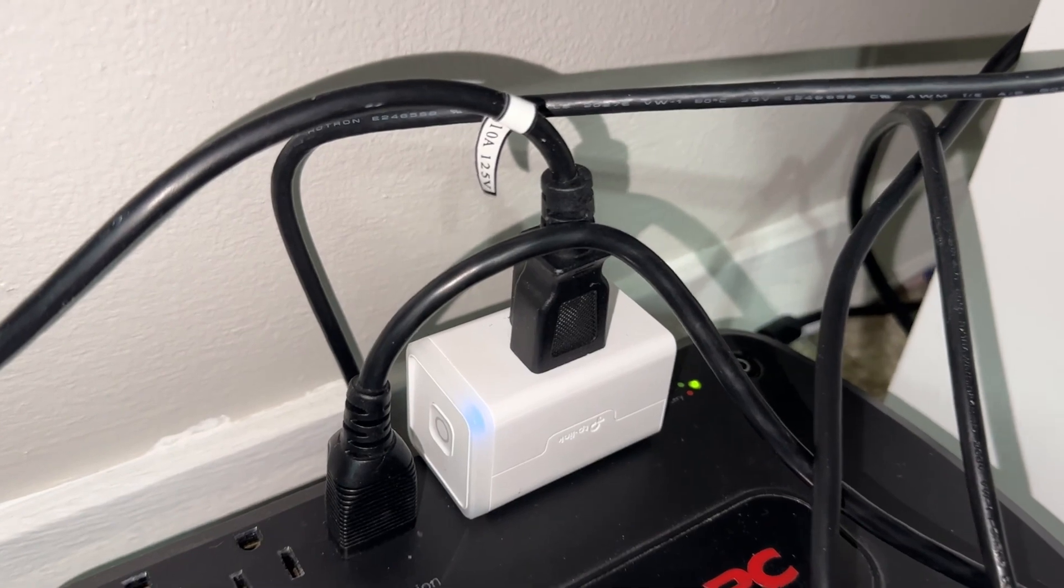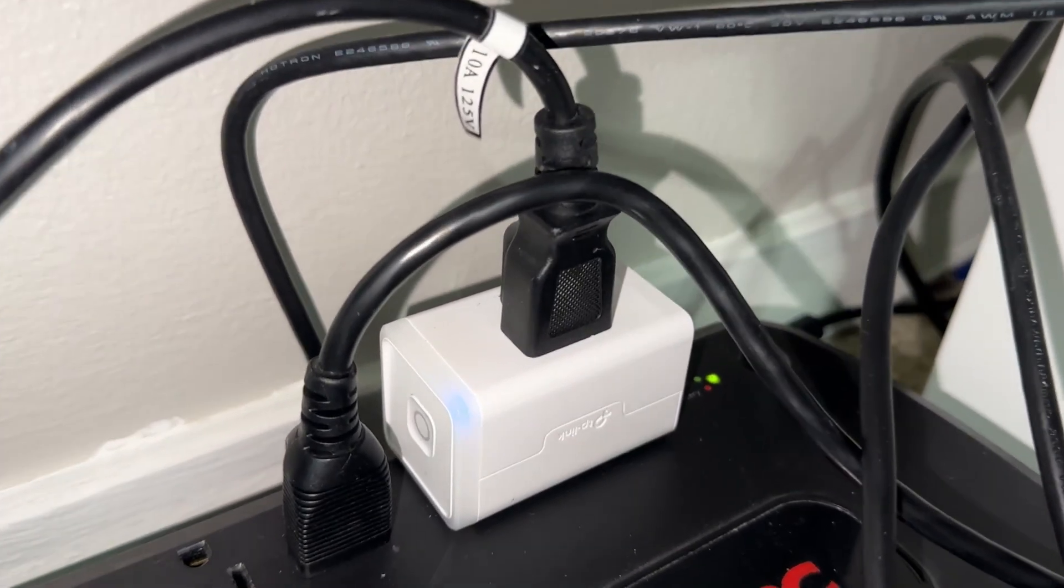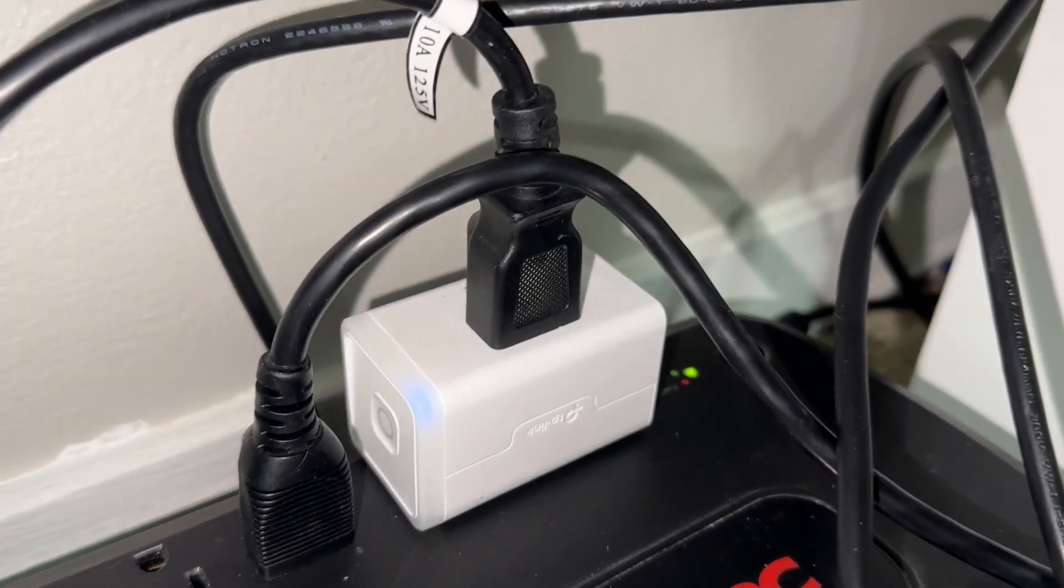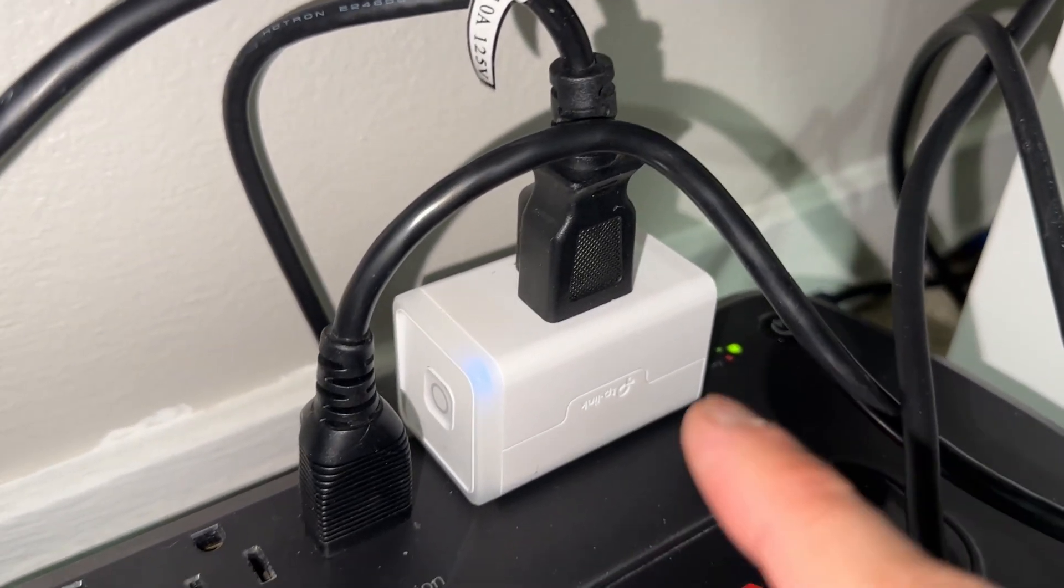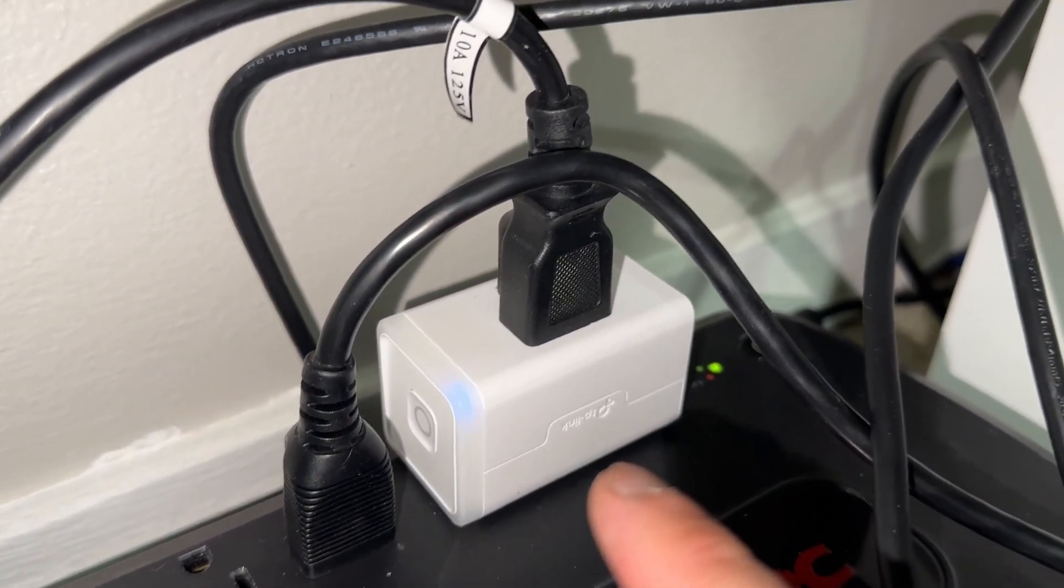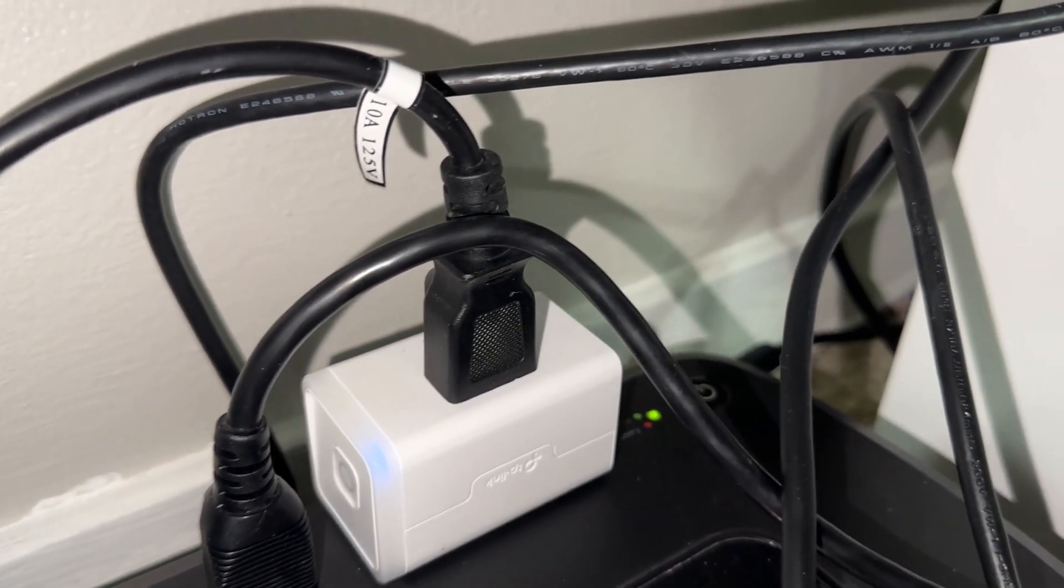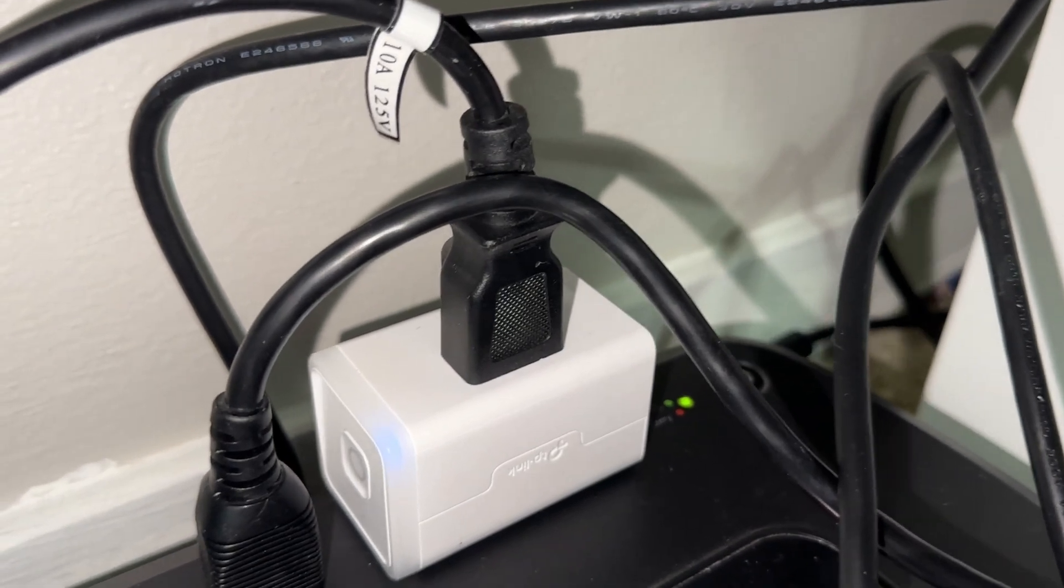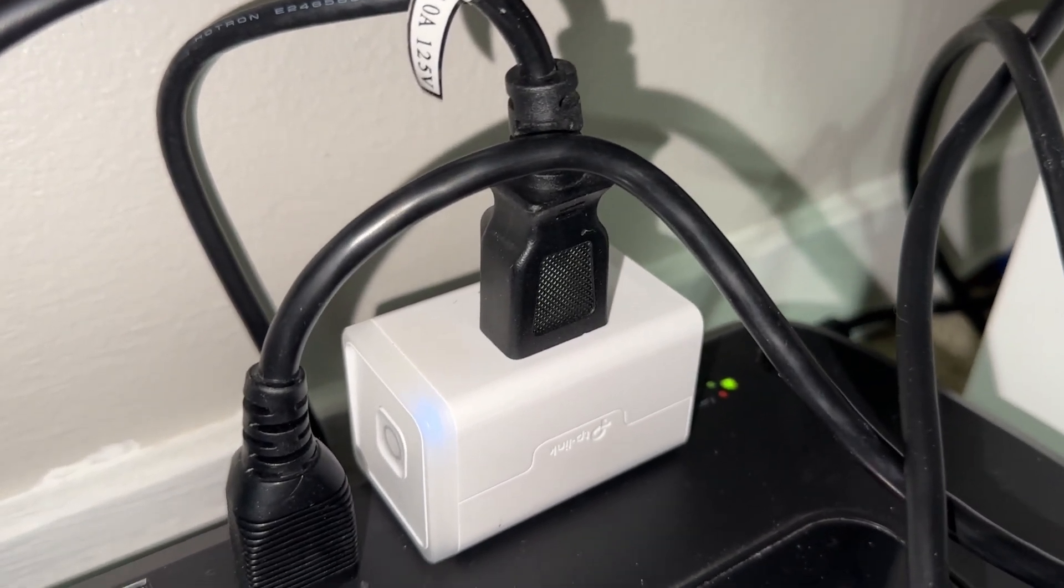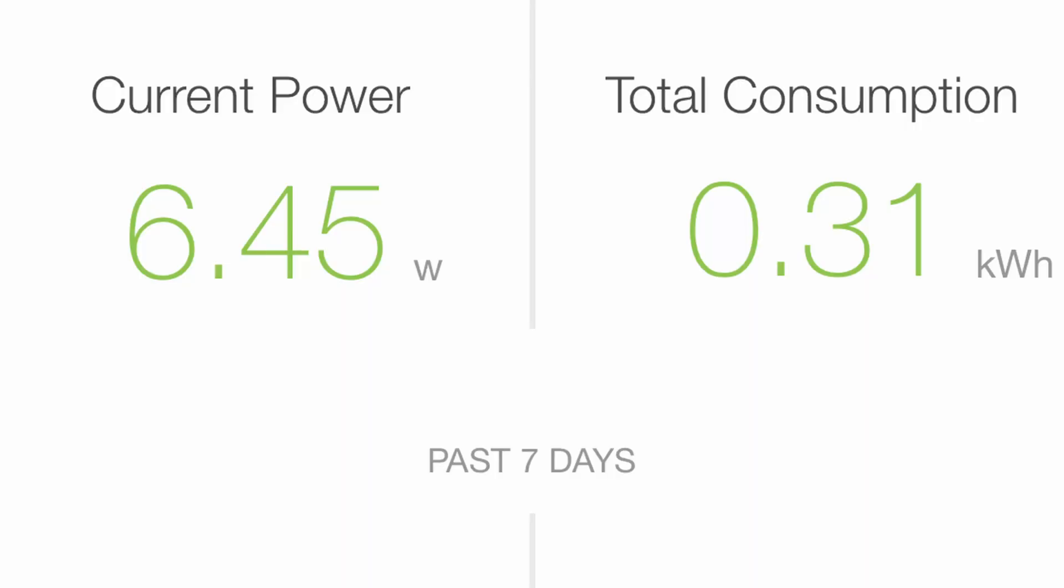If you are wondering about electrical costs, this Kasa smart plug is useful and often goes on sale. I pay 15 cents a kilowatt hour, so it's pretty reasonable. At idle, it only needs 6 watts with the motors off. The most power draws during bed heat up, before fluctuating during prints.